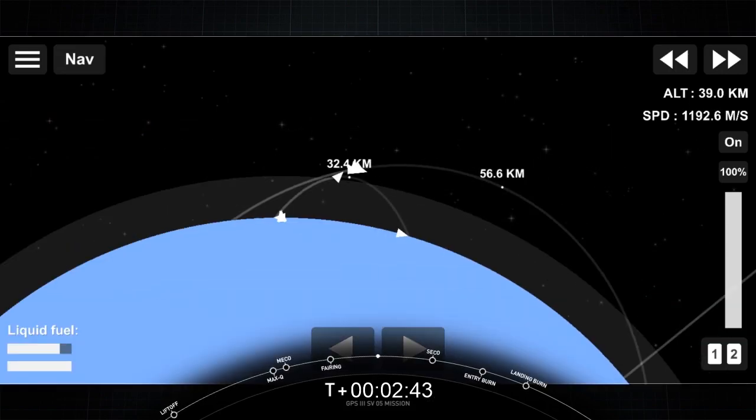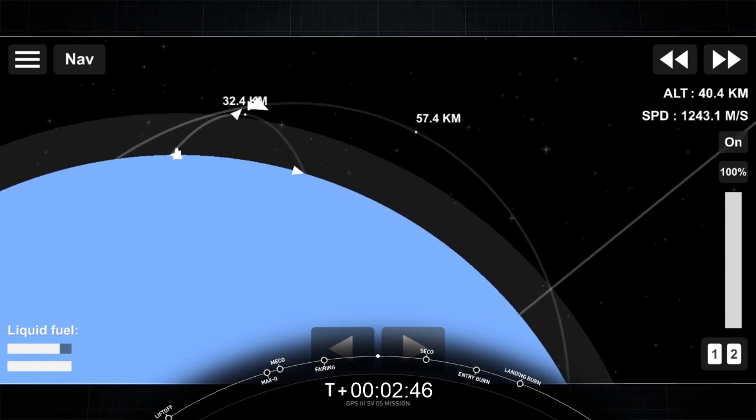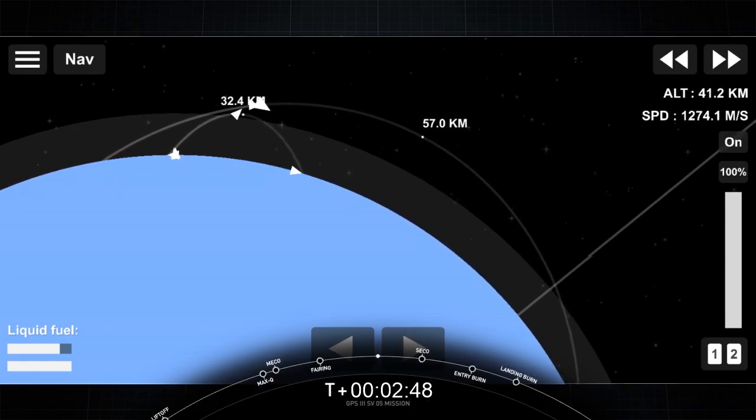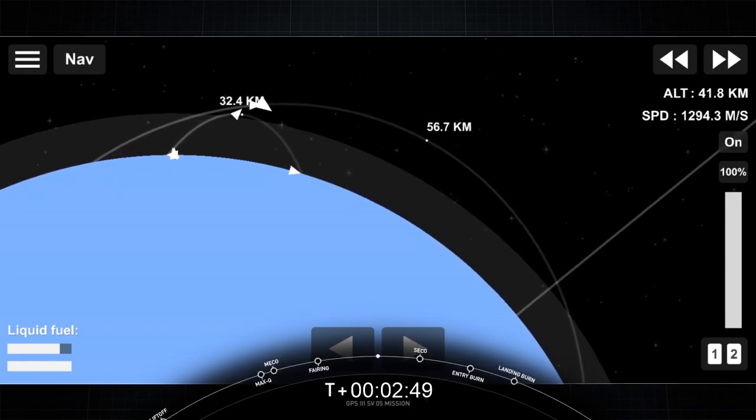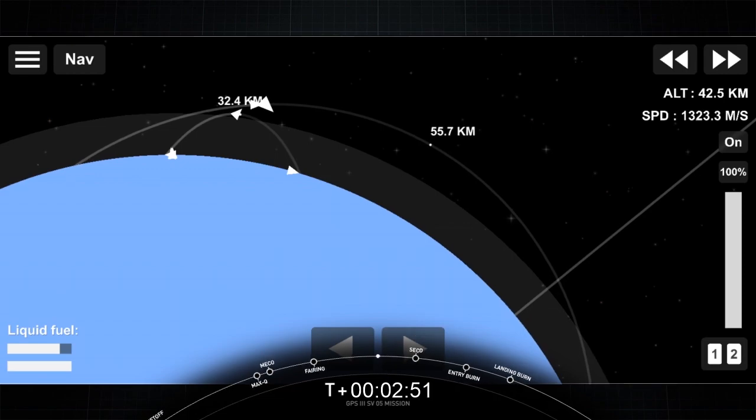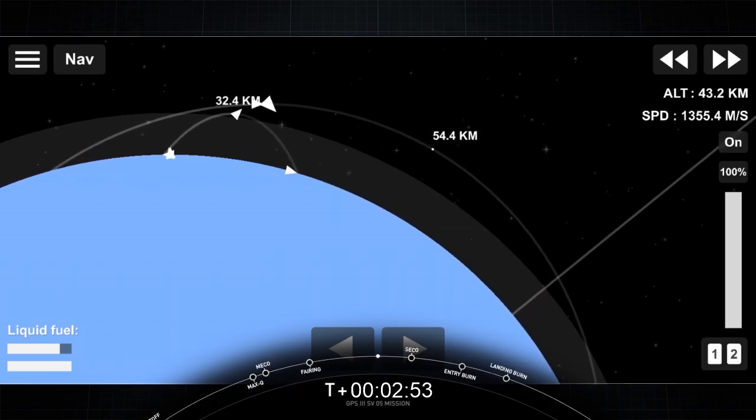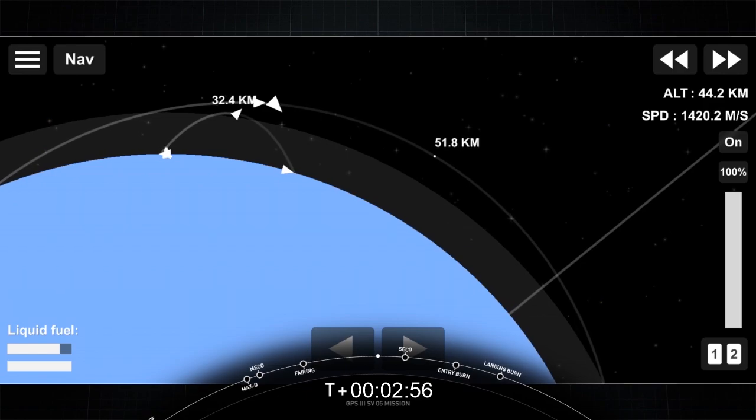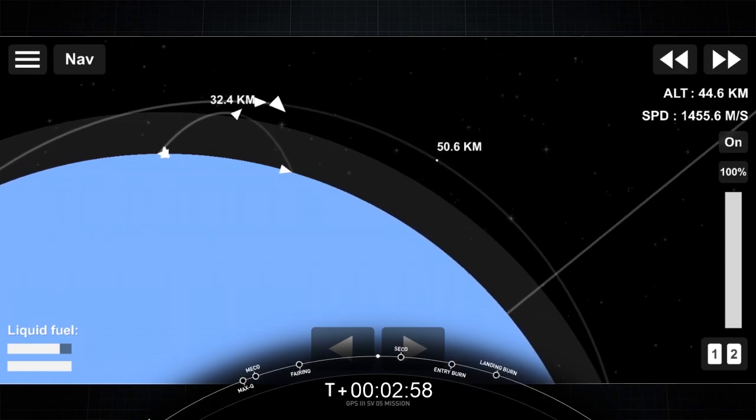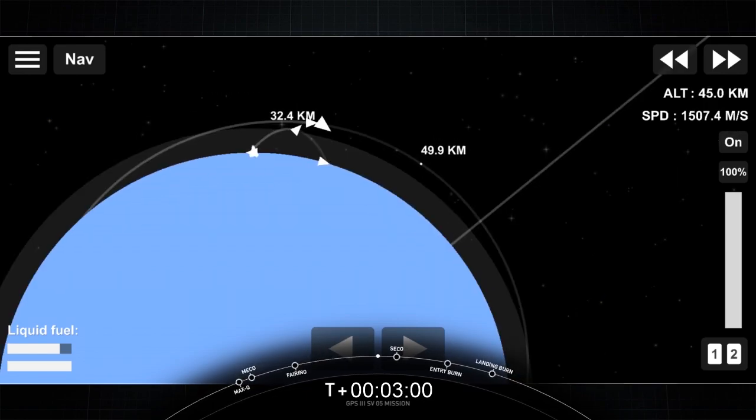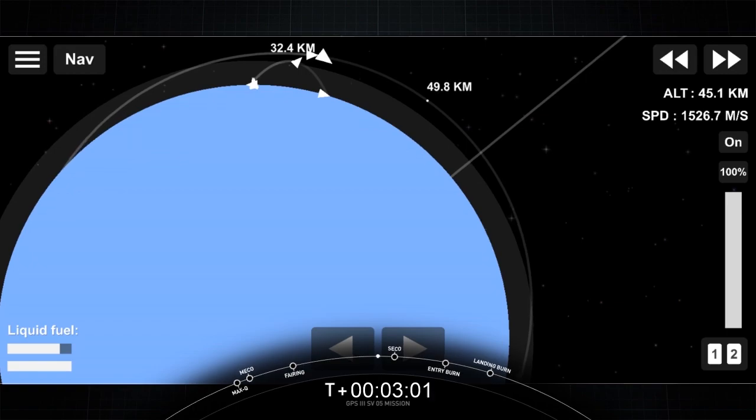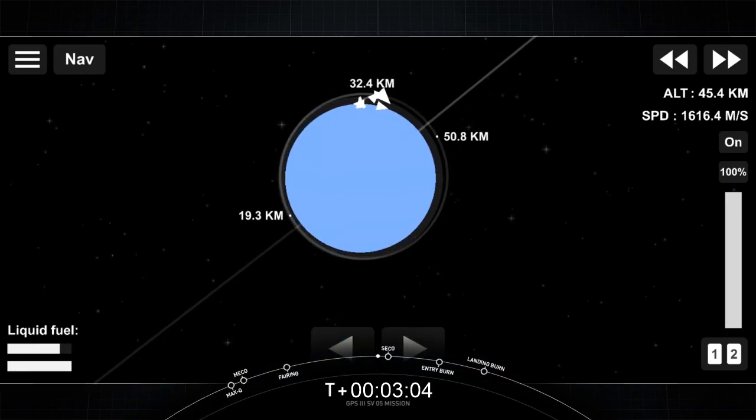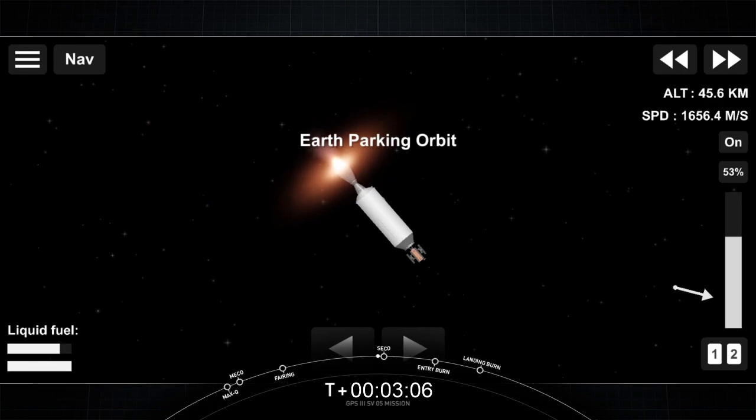Currently Falcon 9's second stage heading northeast along the U.S. coast. We're currently in the first of two planned MVAC burns for satellite deployment. You can see from the live views on your right, the second stage MVAC engine is burning. And there on your left is a live view of the Falcon 9 first stage as it's preparing to re-enter the Earth's atmosphere.